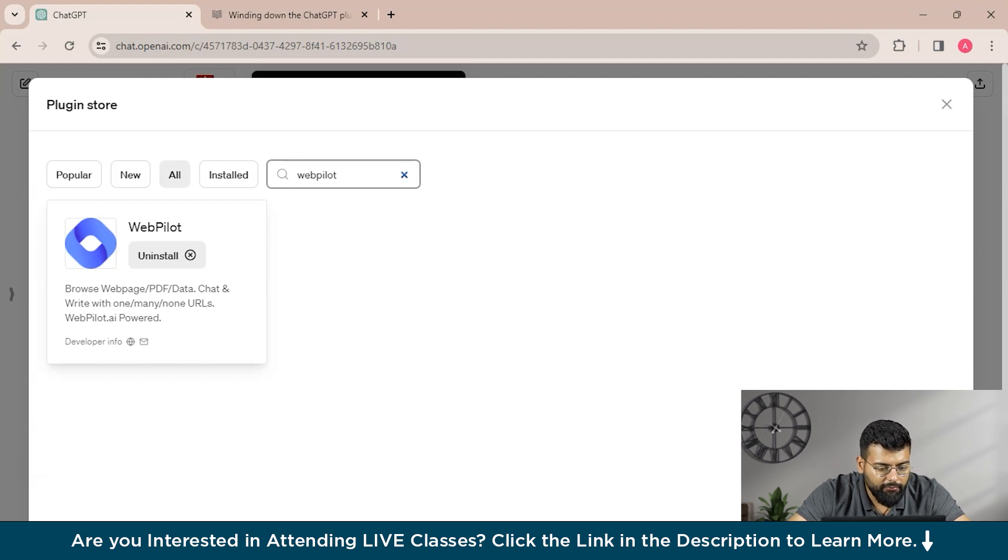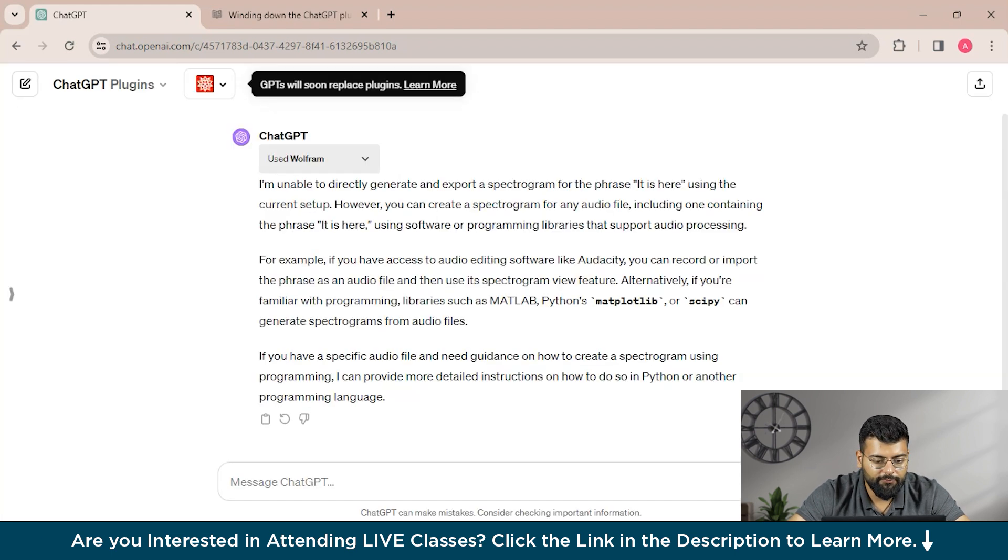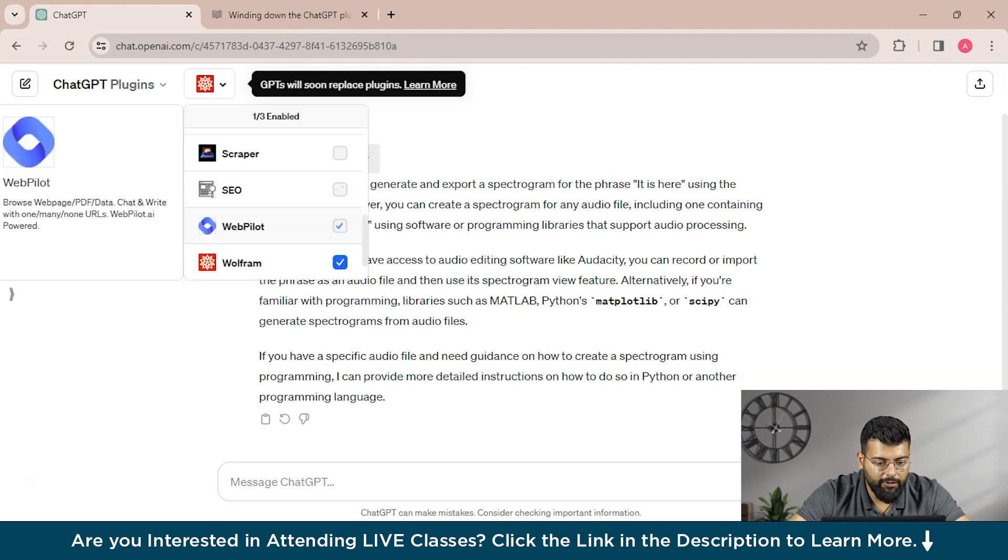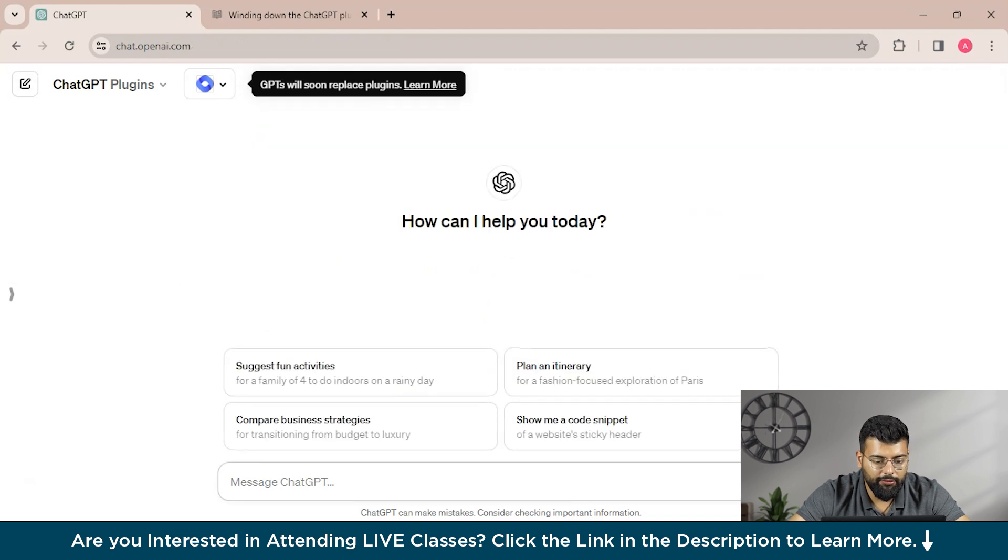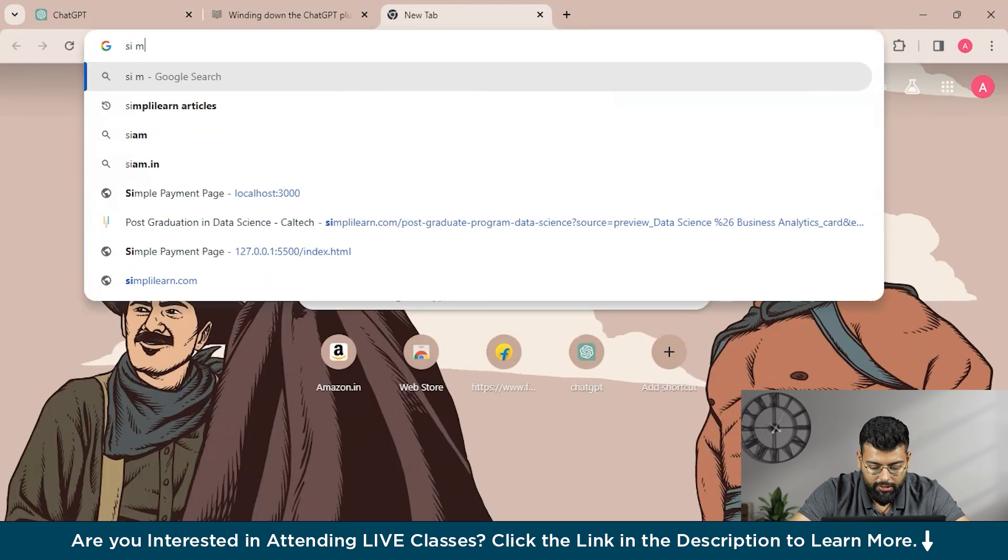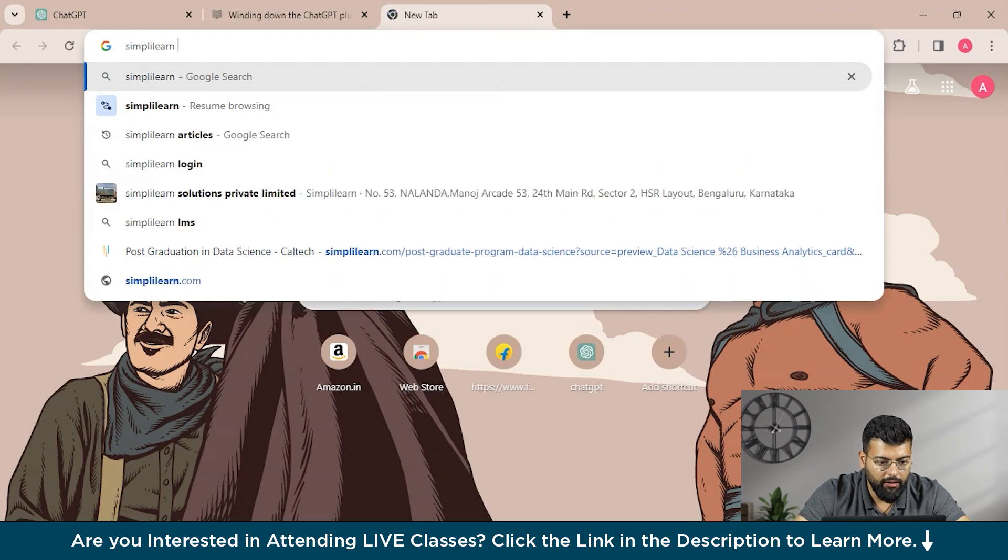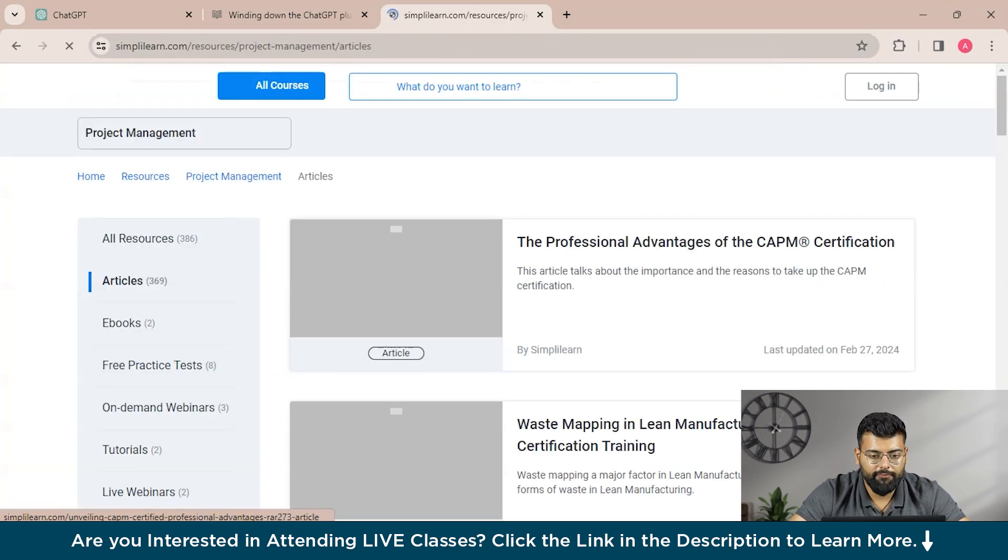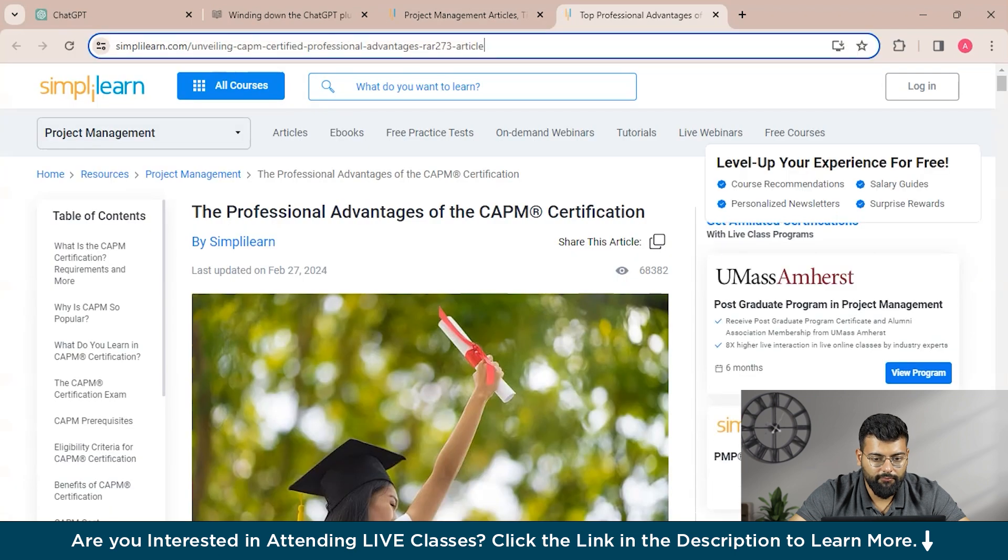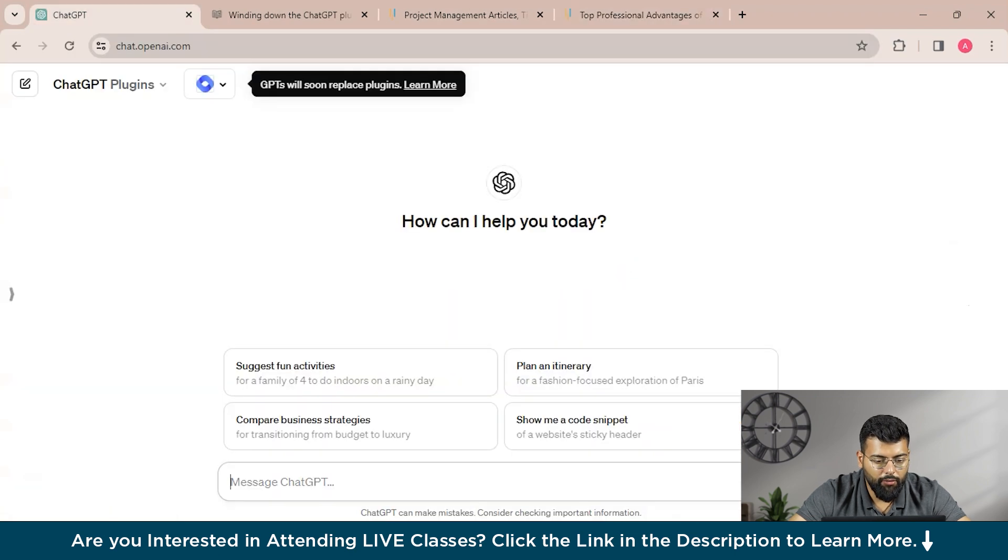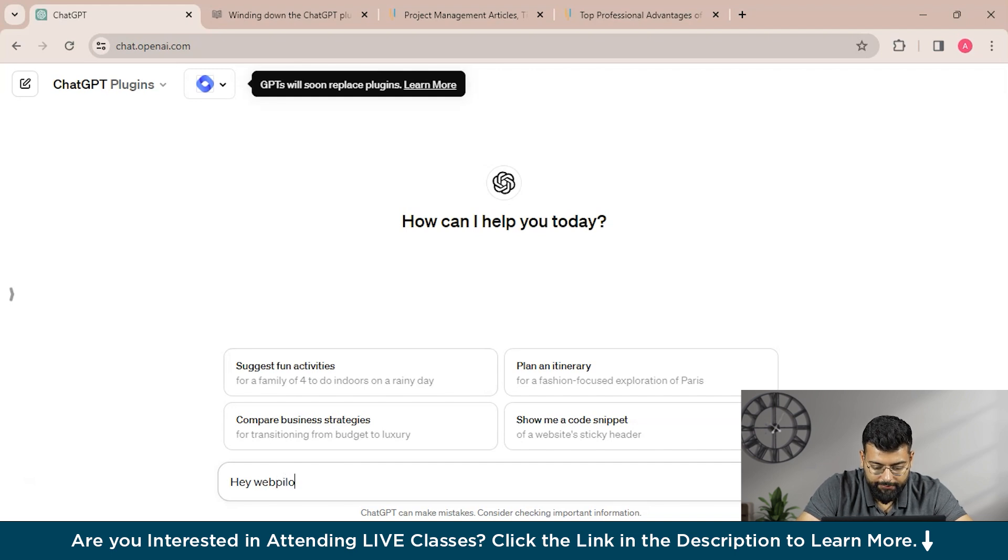So we will explore WebPilot then. It's also one of the most popular plugins out there. So you could browse web page, PDF data, chat, and write with one to many URLs. So we'll explore this. You could browse any web page.